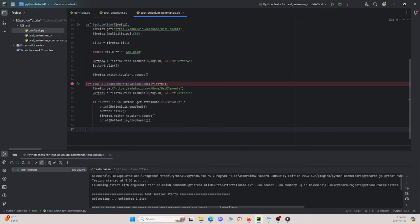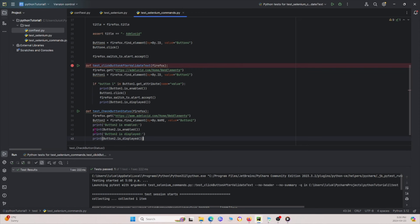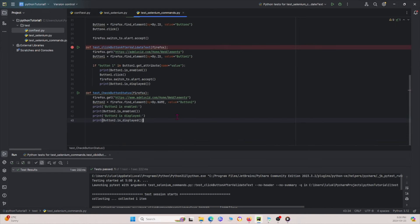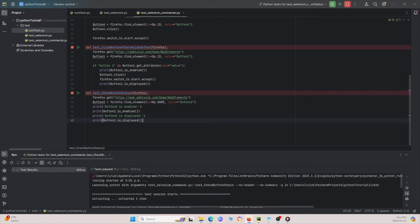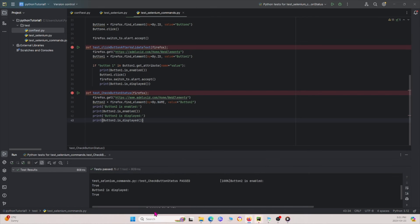Next I paste a similar function for button2 that checks both `is_enabled` and `is_displayed`. Running it shows that button2 is both enabled and displayed.